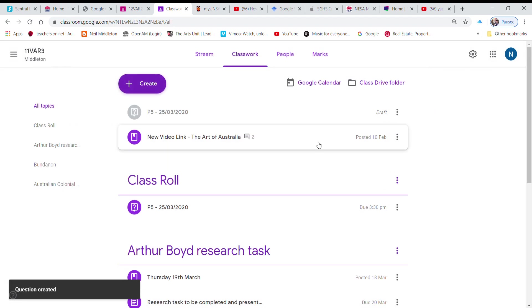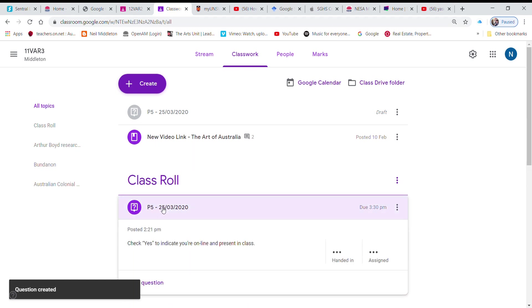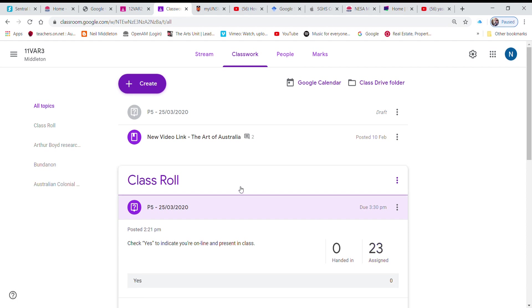So there it is, class roll. The kids will just indicate to me. At the moment I've got 23 who obviously haven't checked in yet, but if I go on to this morning's posting with year 12...